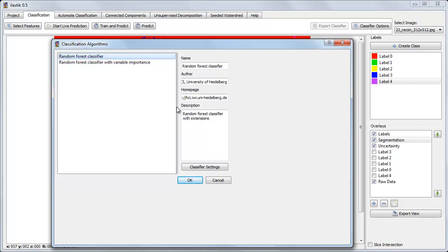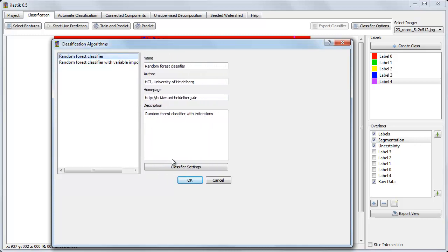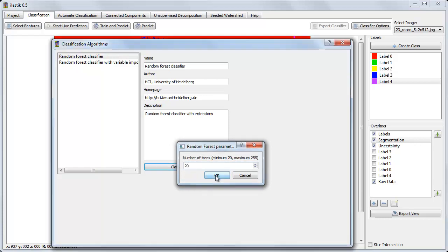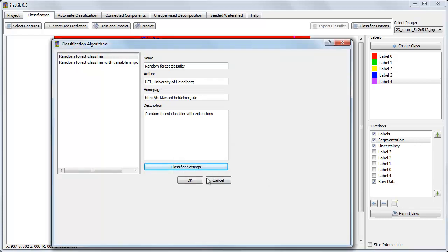But the random forest classifier has one setting. We can increase or decrease this parameter, the number of trees. The fewer trees there are, the faster the predictions, but the more variance there will be in the results.